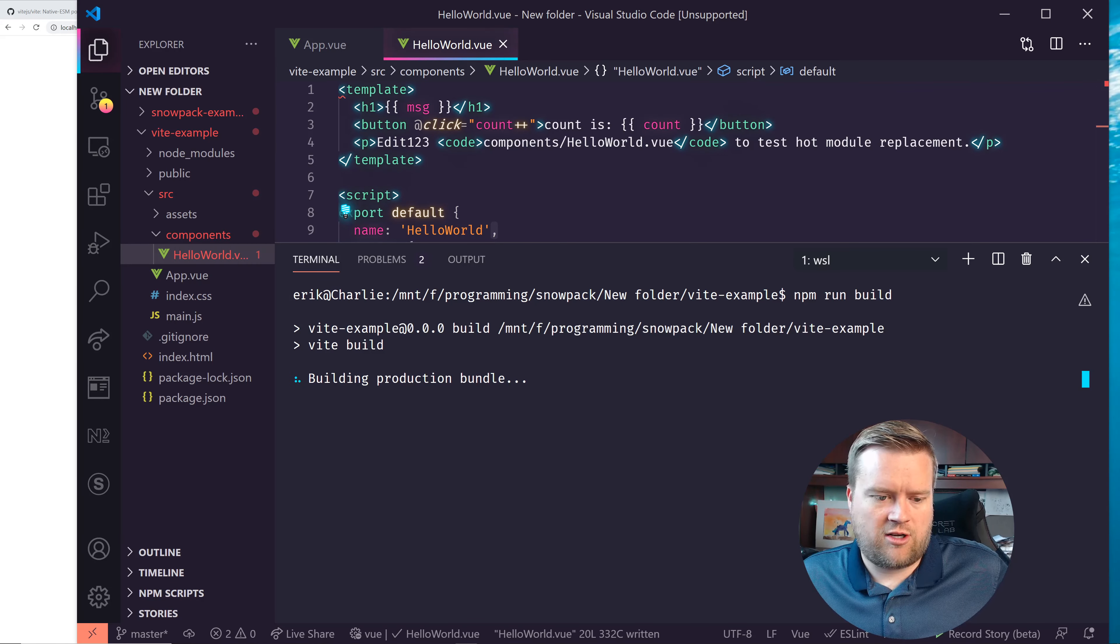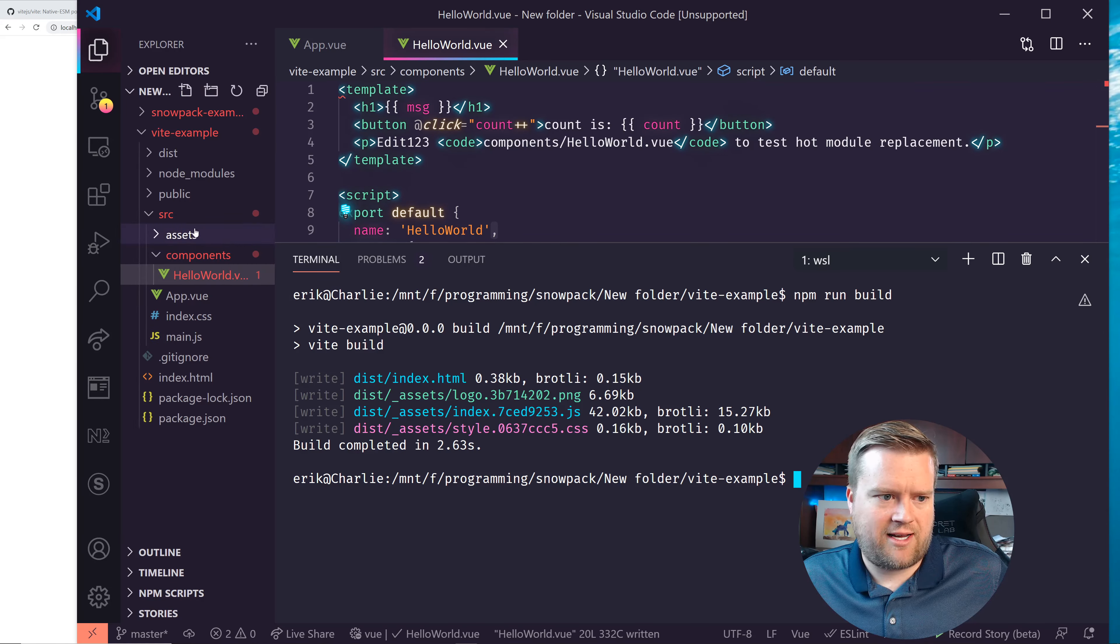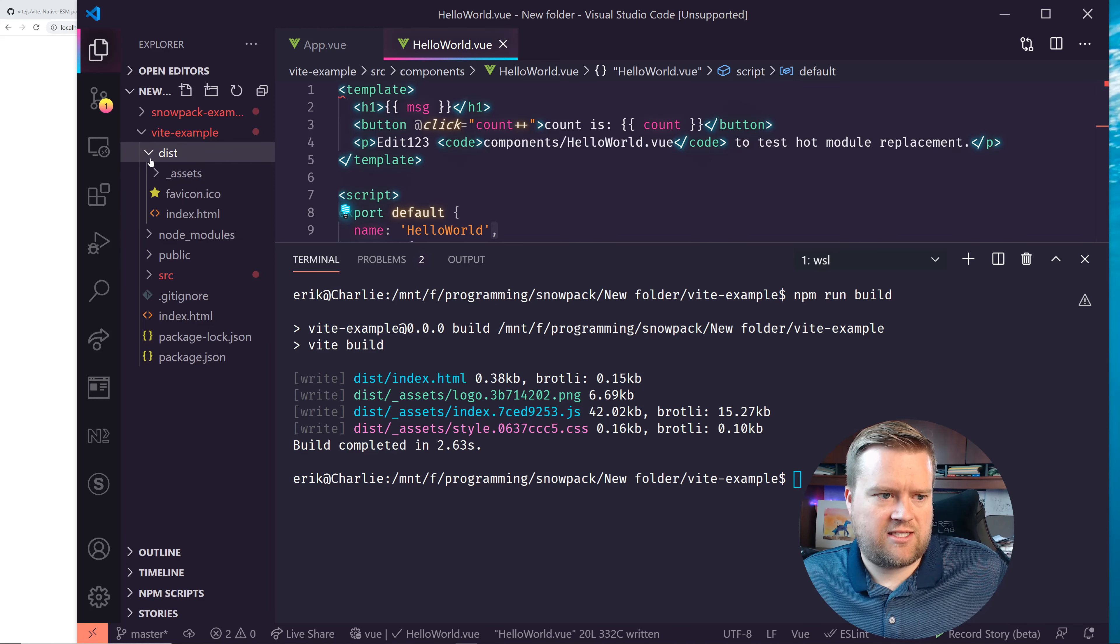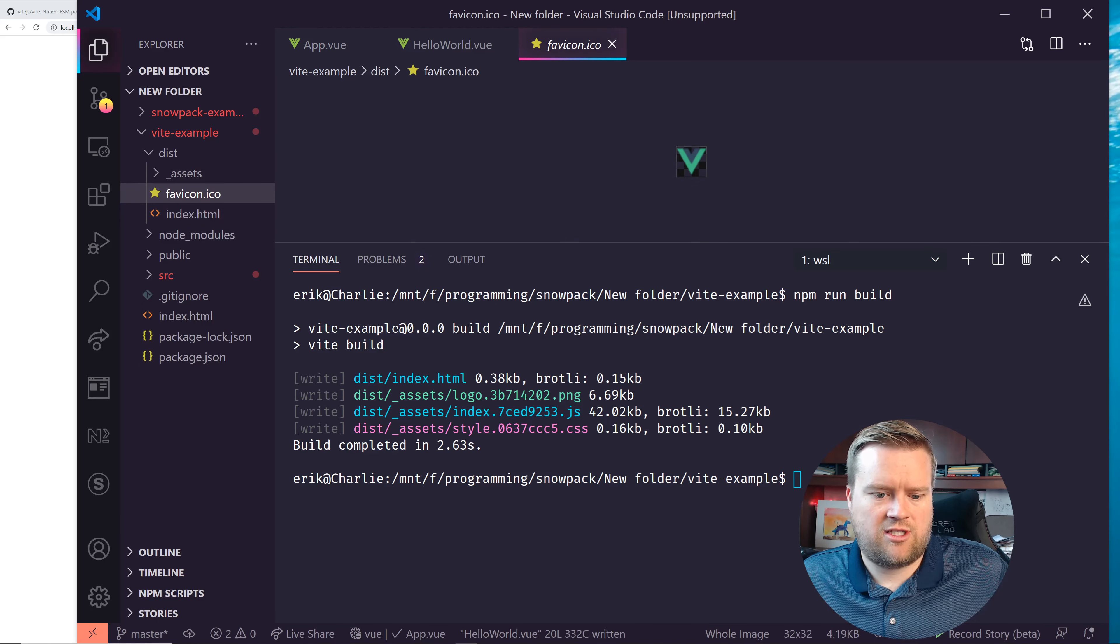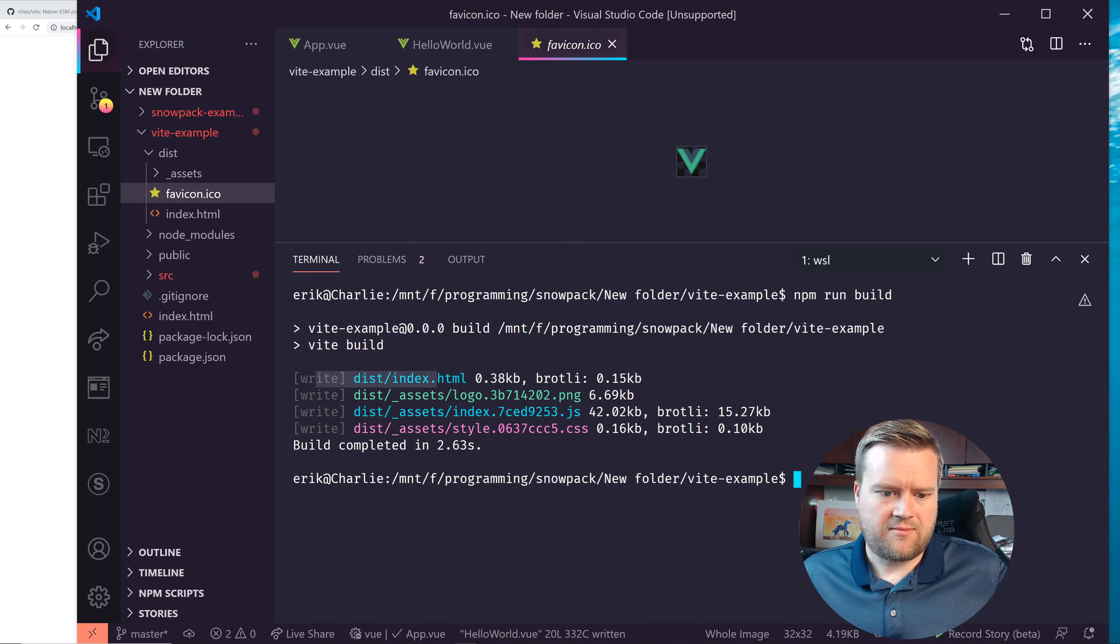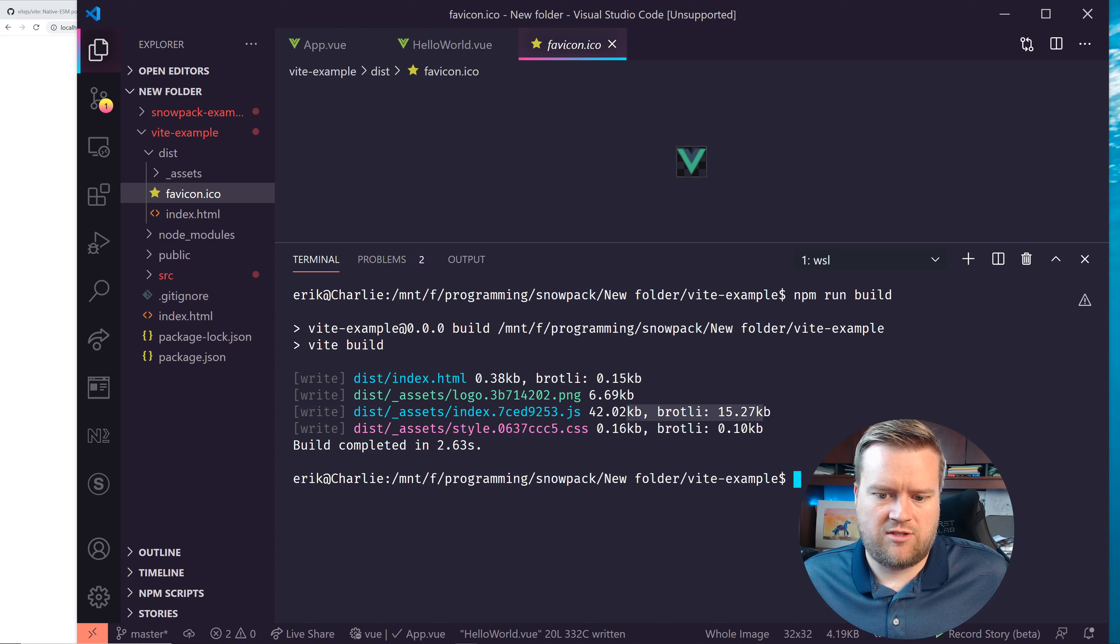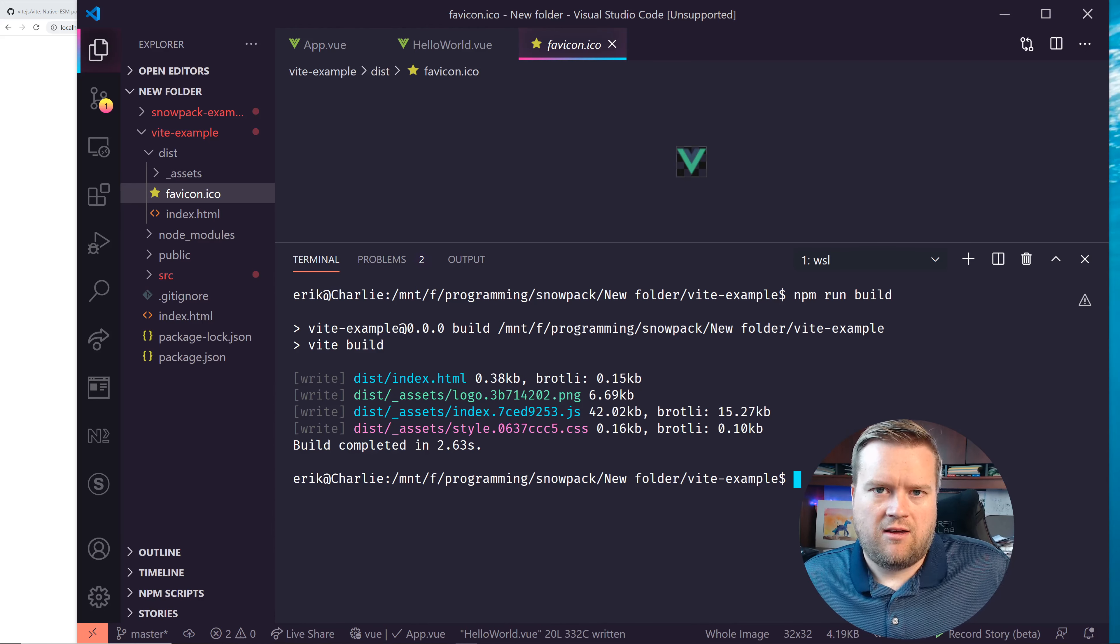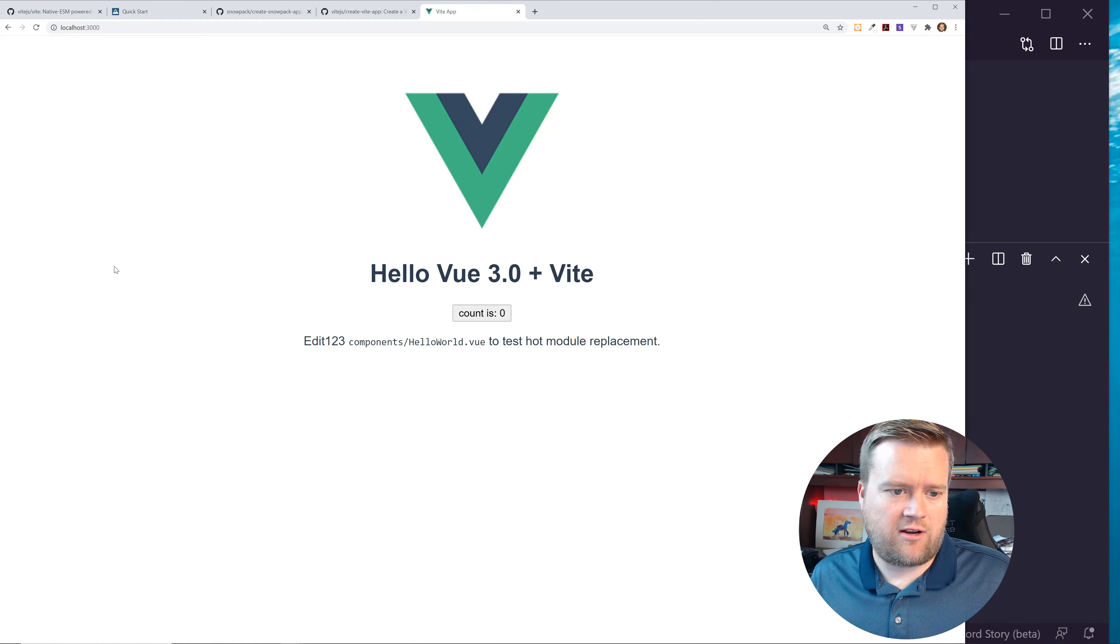So in Vite, to create, to build, you can do npm run build. And that will go ahead and create the production build bundle. And obviously I have a very simple app, it just takes a second. And that will create this dist folder. And then your dist folder has your fav icons and your index HTML and everything you need in it. So you can see right here, it's just really simple. And it uses Brotli and it makes them really small.